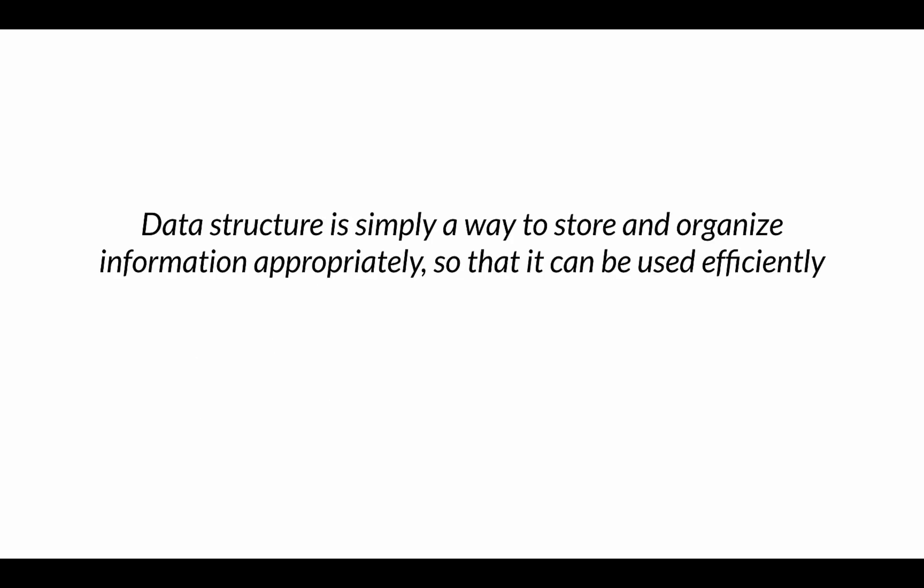So what are data structures? Data structure is simply a way to store and organize information appropriately so that it can be used efficiently. You can say a data structure is a systematic way of organizing and accessing data. The data that we store can be literally anything. It could be thousands of positive whole numbers called integers in computer science, a catalog of ebooks, a list of customer names, emails, or any other bits of data that you can think of or your application requires to store.